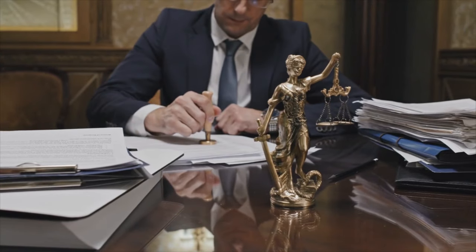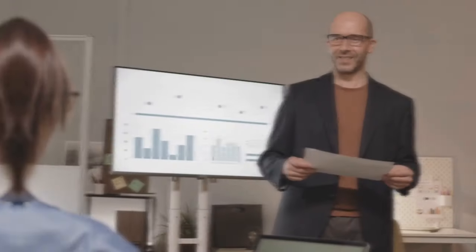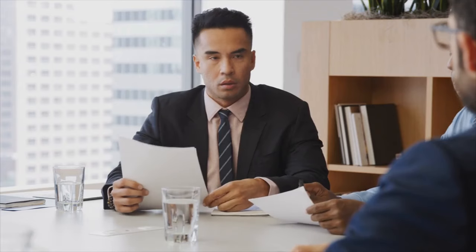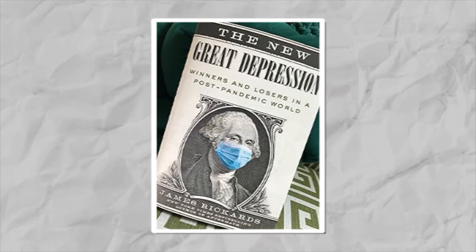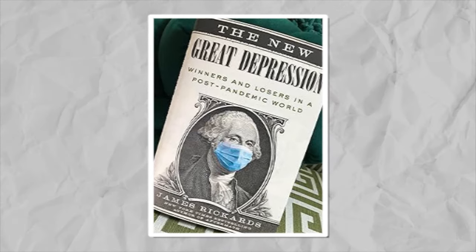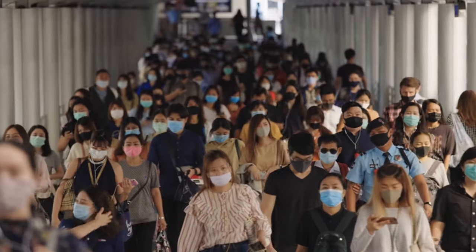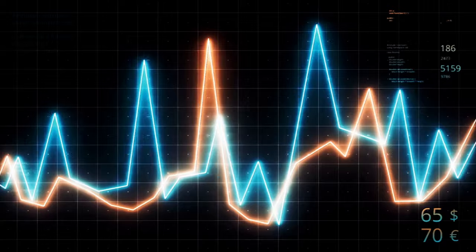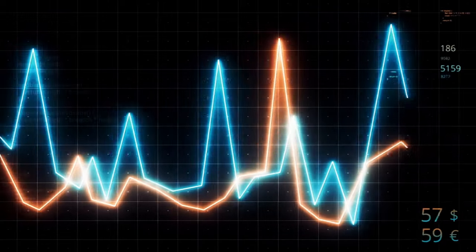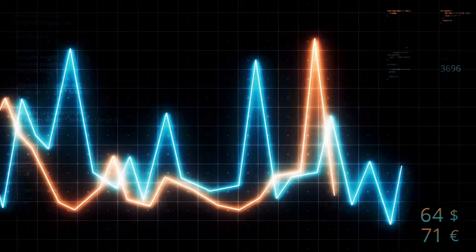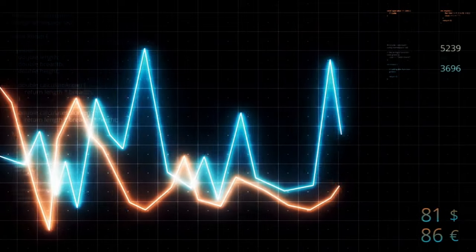Drawing upon his multifaceted expertise as a lawyer, economist, investment banker, and risk manager, Rickards approaches economic issues from multiple angles. His recent book, The New Great Depression, released amid the chaos of the COVID-19 pandemic, provides unparalleled insights into the potential aftermath of global crisis.